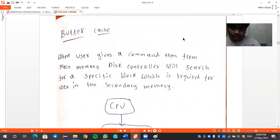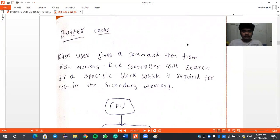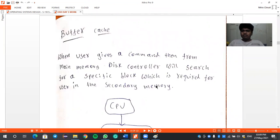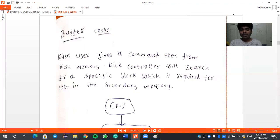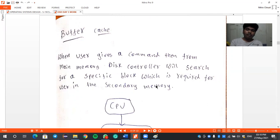Welcome back. This is Margot Bevel and today we are going to discuss buffer cache. When a user gives a command, the disk controller will search for a specific block required for the user in the secondary memory. Cache is a type of memory where the addresses of data stored in secondary memory are contained. Cache memory is very fast compared to all other memories.